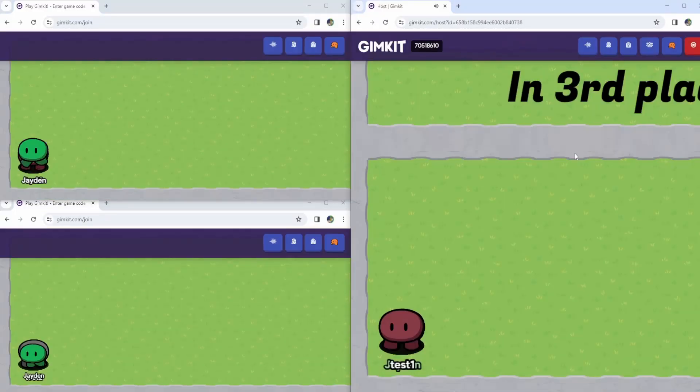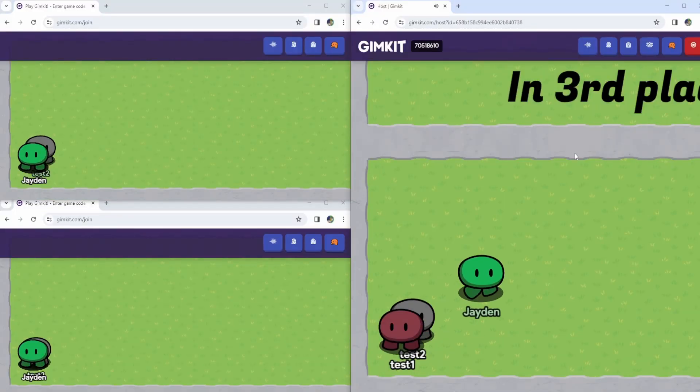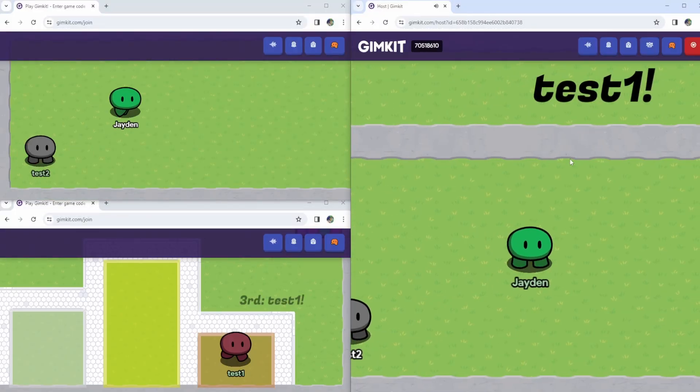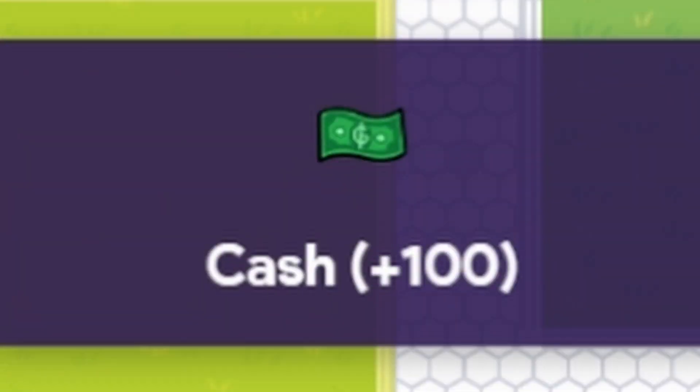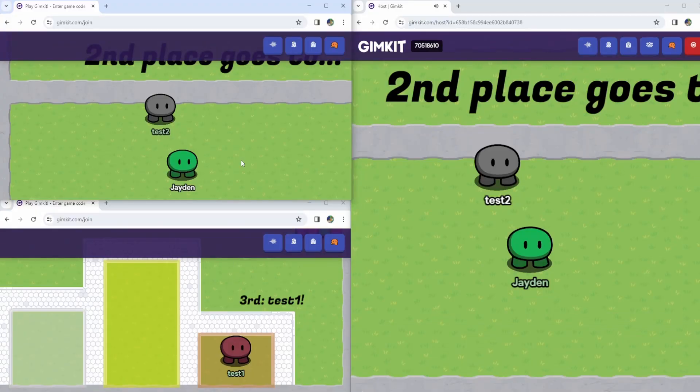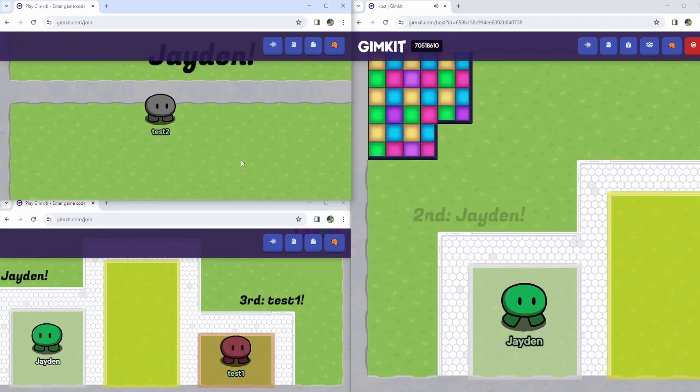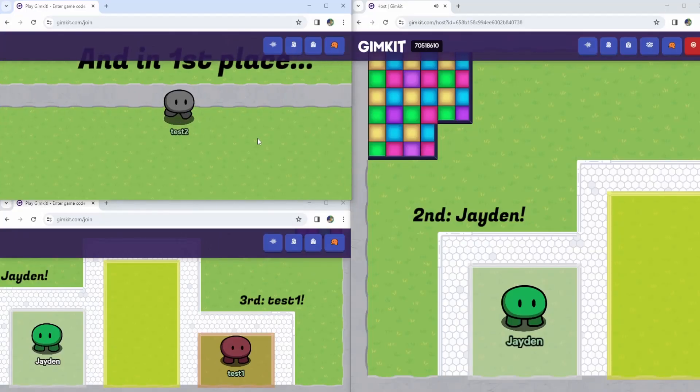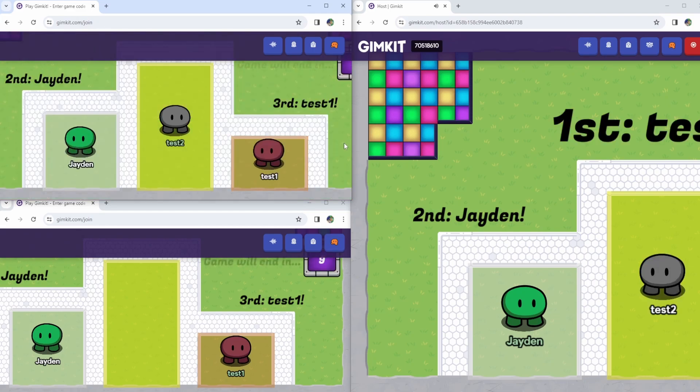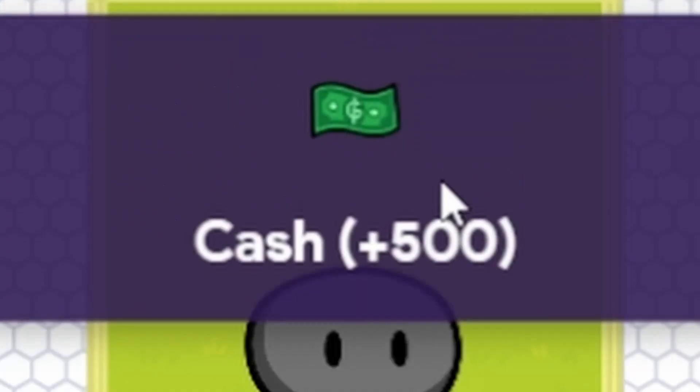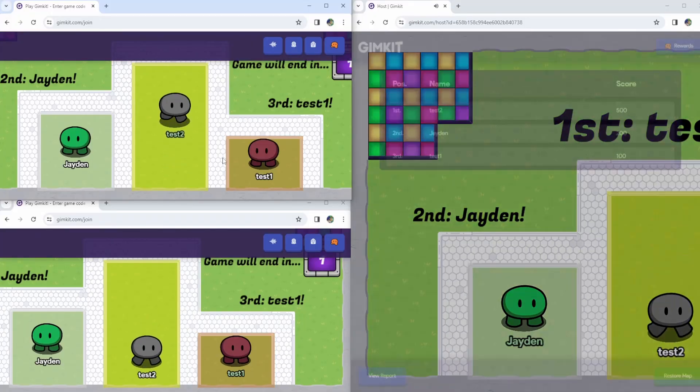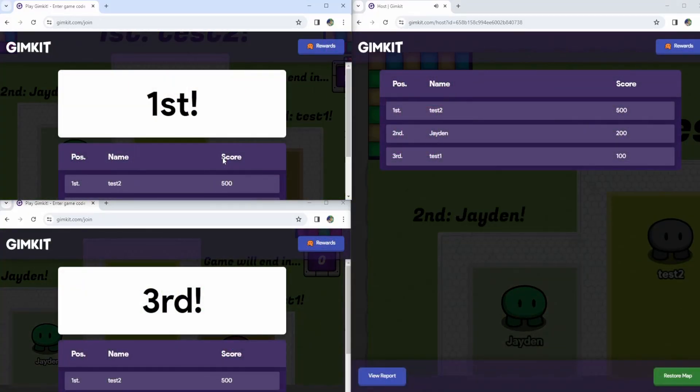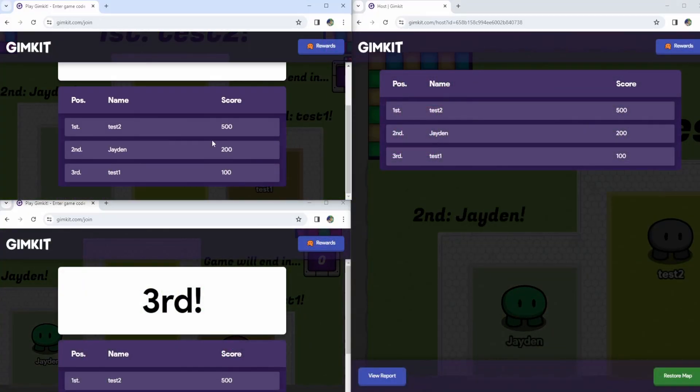The results are in. Third place is test 1 with 100 cash. Second place goes to me with 200 cash. And in first place, test 2 getting 500. This is really our scoring system. And the leaderboard at the end shows everyone.